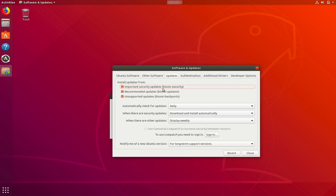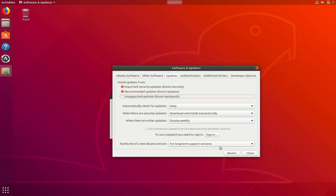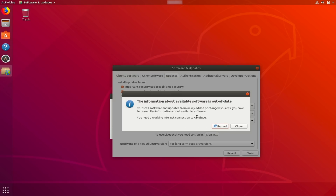We can also go to Updates and uncheck a few more things. We can get rid of Backports, which is not continually updated to improve security. These unsupported updates we can basically remove to make sure our system isn't loading anything that could degrade its security. Then we close and reload so the information about available software is refreshed.